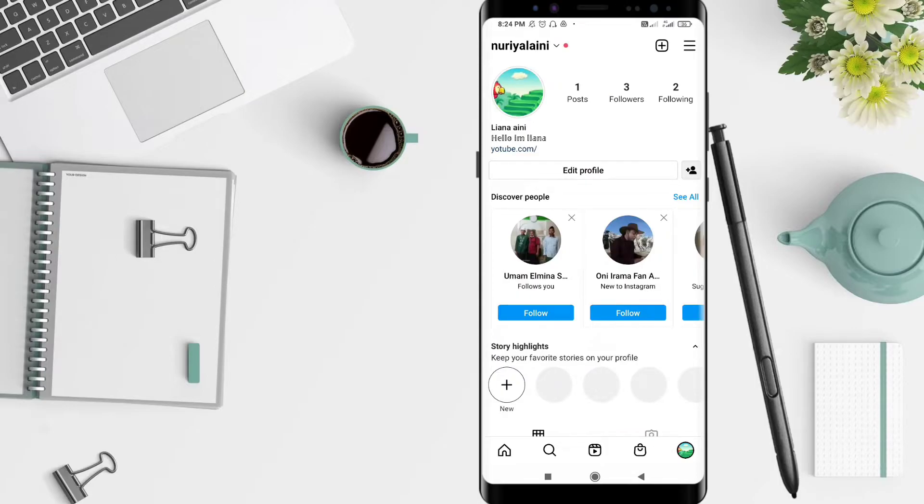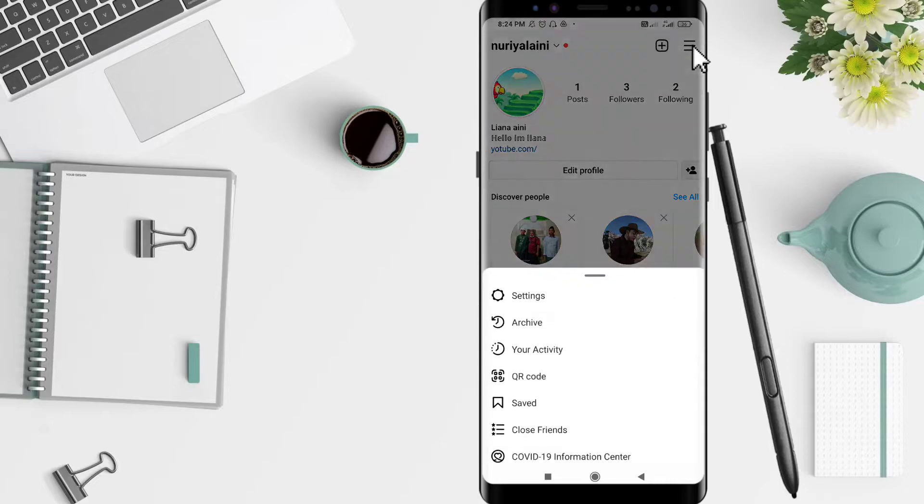Next, you click the three steps at the top of the bar. Click archive here.